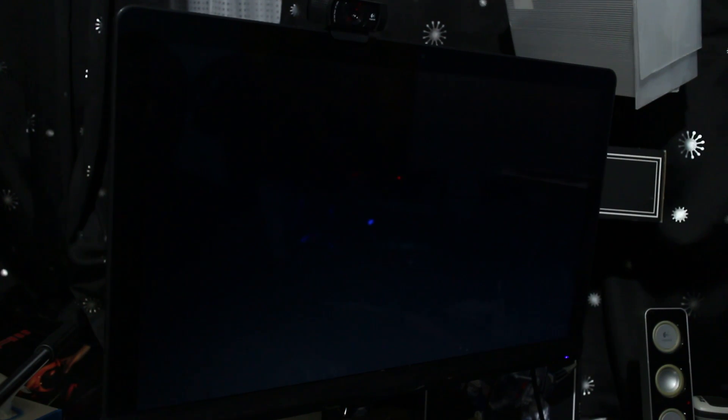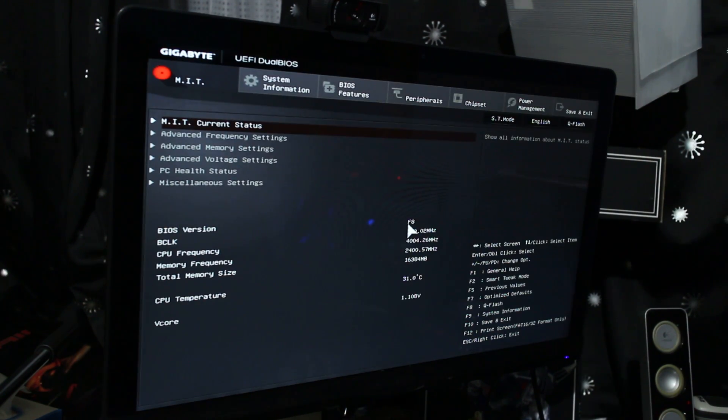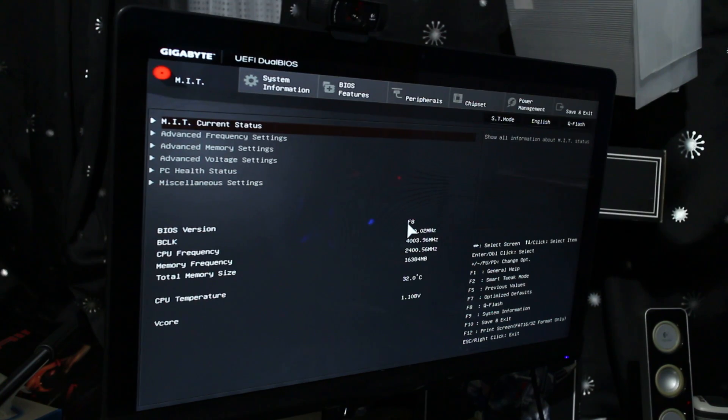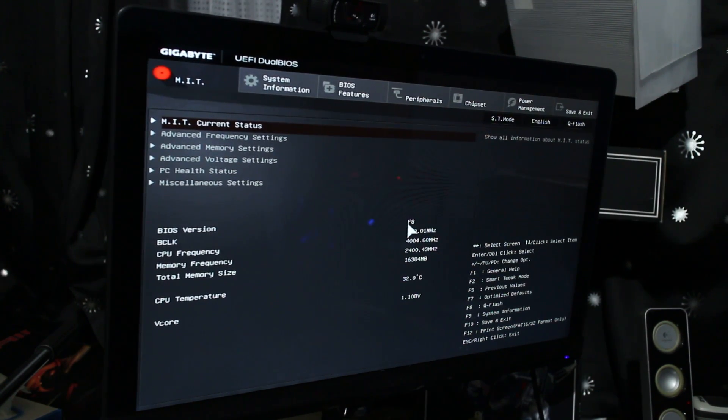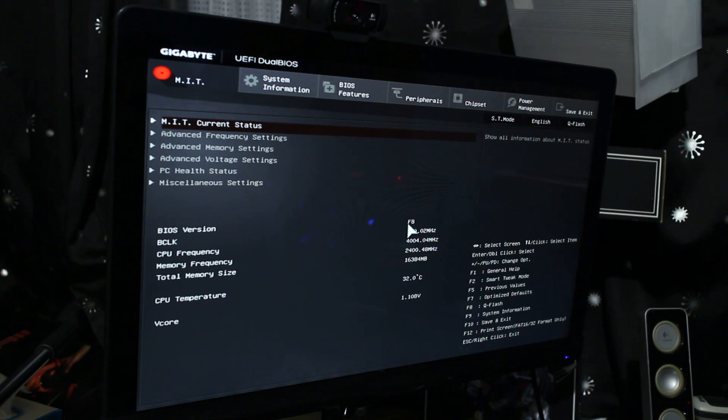Probably some of you guys are like, whoa, you're on a Gigabyte X99 motherboard now? Yes, that is right. I am on a Gigabyte X99 motherboard as my MSI X99 SLI Plus motherboard actually crapped out after only two weeks of using it. So I will make a video detailing what happened.